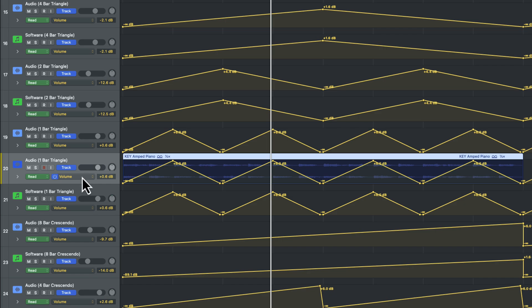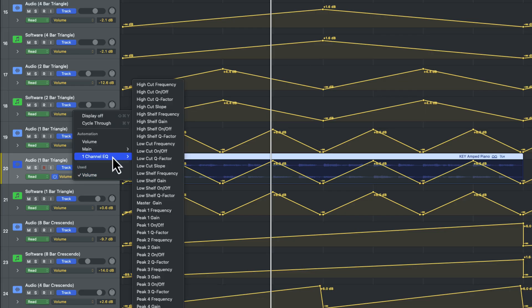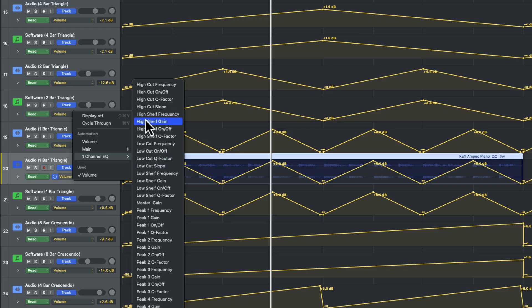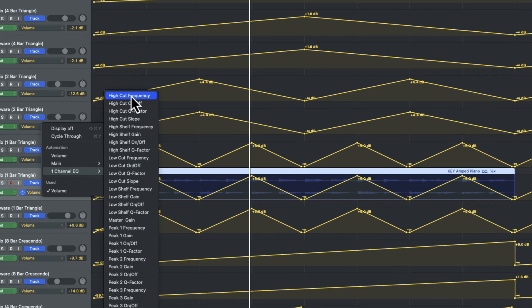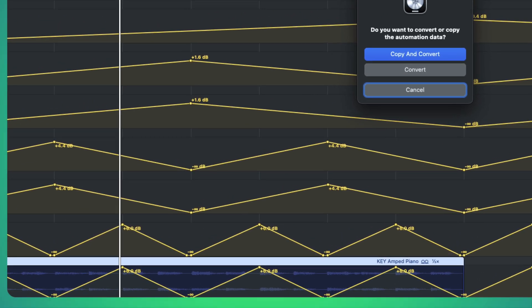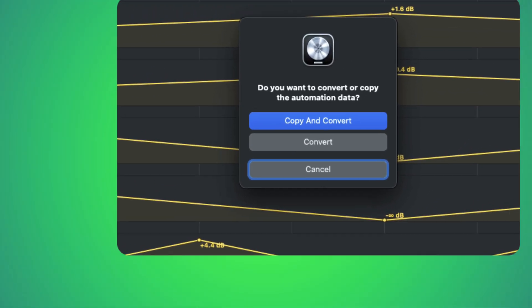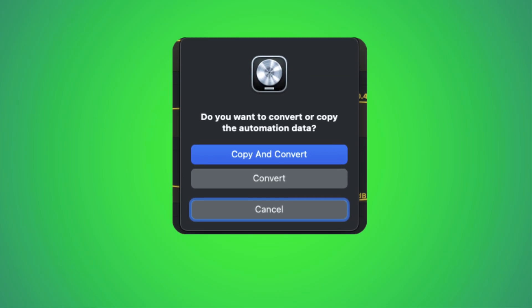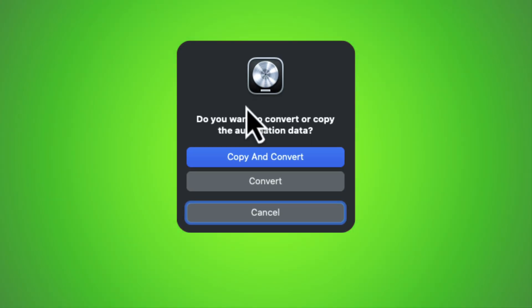Let me drop this into the audio one bar triangle pattern. So at the moment, you can see I have volume selected. But if I hold option and I continue to hold option while I look for another said parameter. In this case, let me go with high cut frequency. You will get this dialog message. Do you want to convert or copy the automation data?